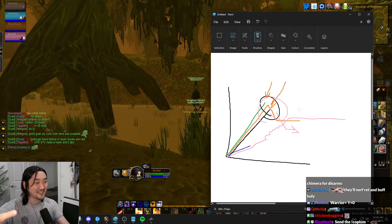You need to buy right now. Ret Paladin stonk. Rise, everyone make a Ret Paladin alt right now. It's gonna be insane.